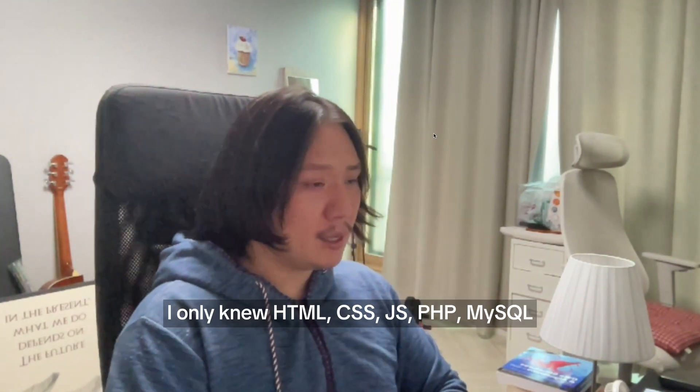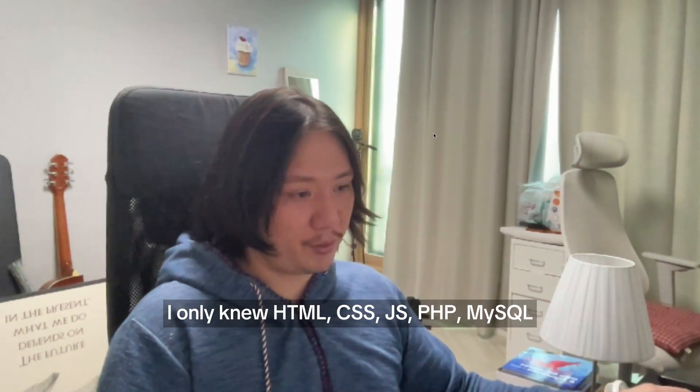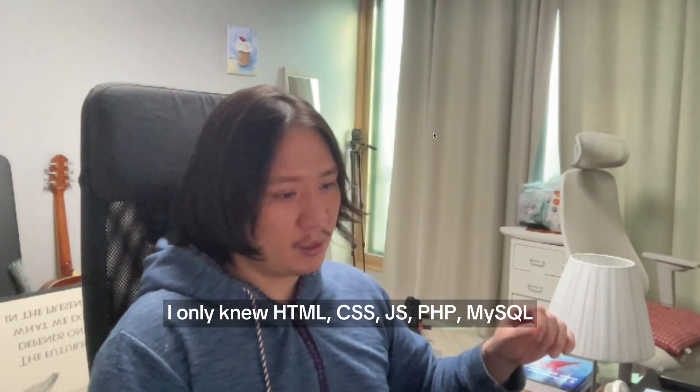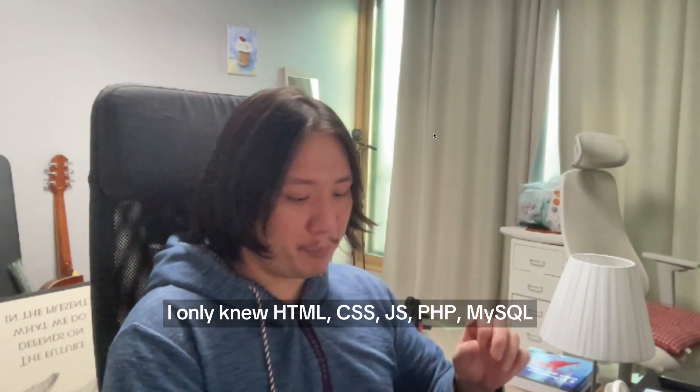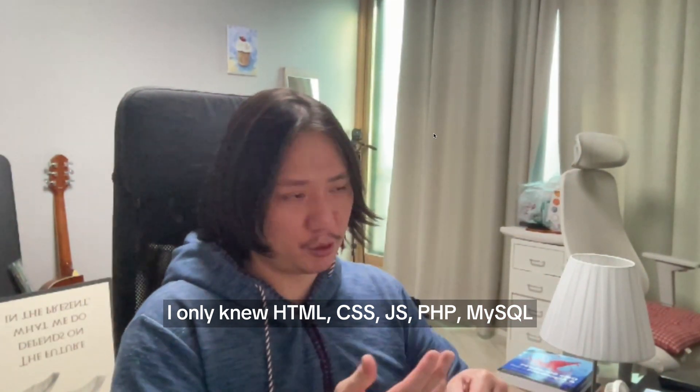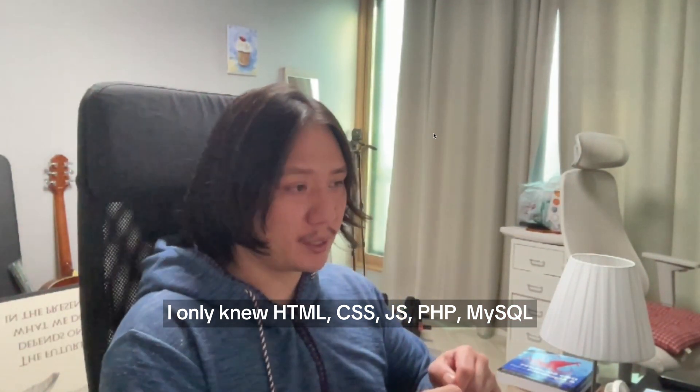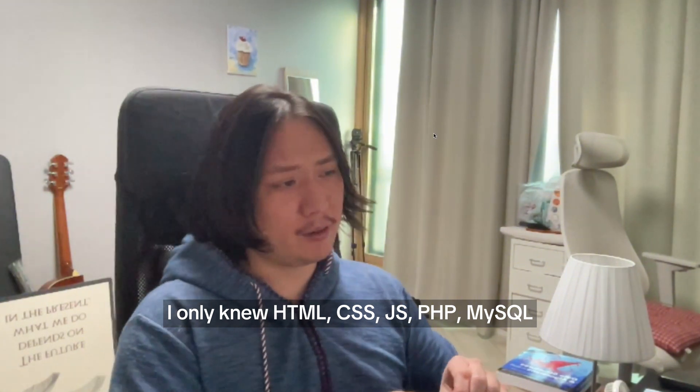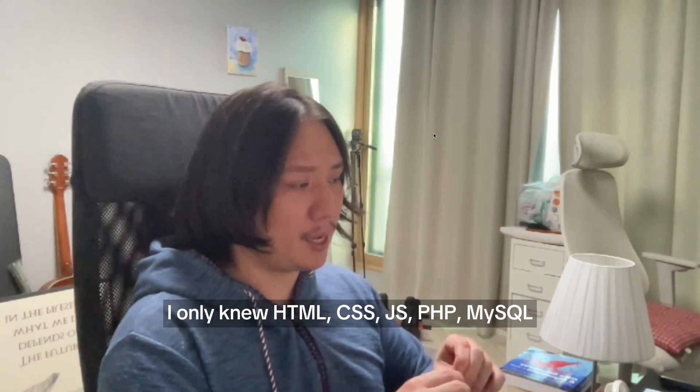At this point, when I first started programming, maybe it was three or four months after my bootcamp. I studied for like three months, and then I didn't really know what to do. The way my bootcamp worked was three months and then two or three months of projects.